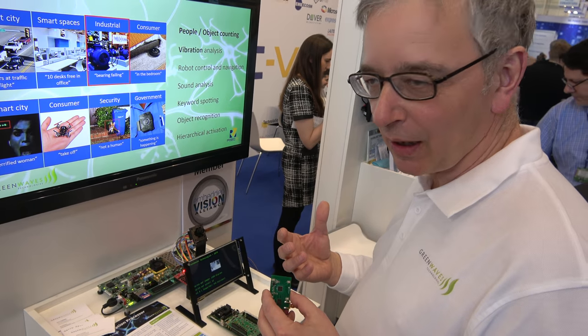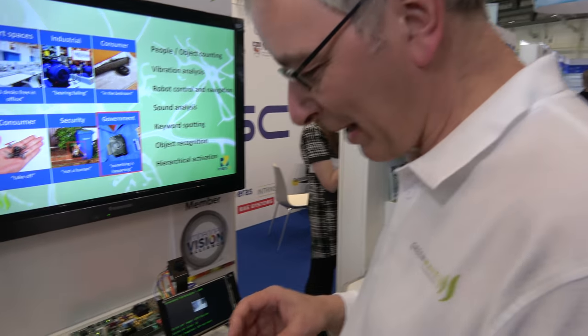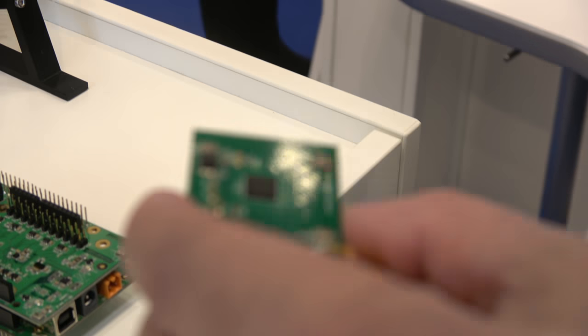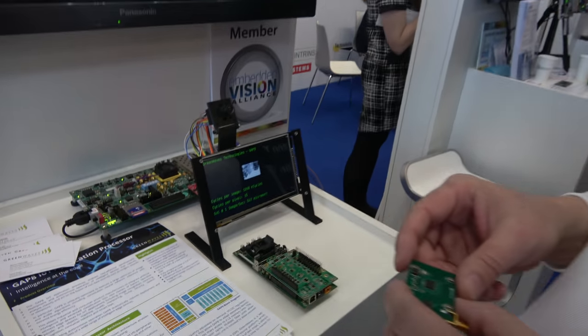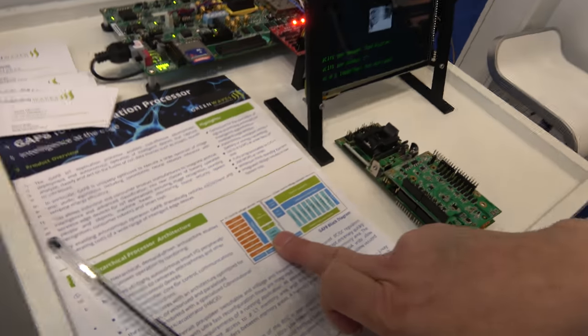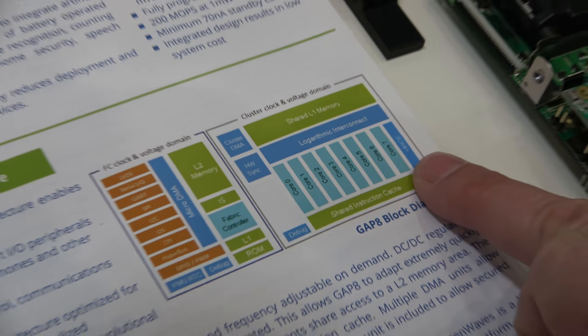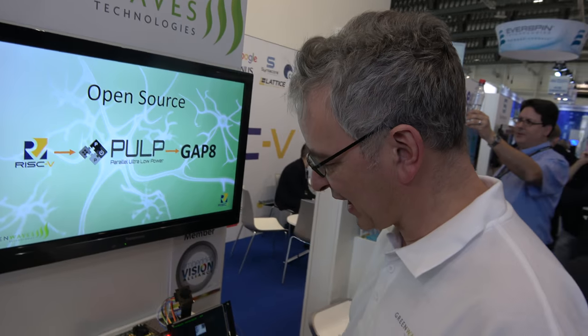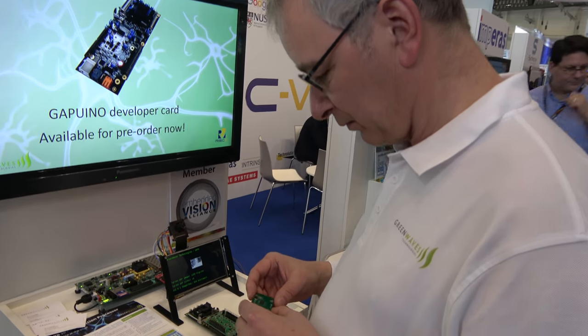GAP8 is based on an open source project called PULP, which is where the cores come from. GreenWaves is the company making this chip — we take the work of the PULP project, which we have a close association with through our CTO who is one of the founding members. We size that for the IoT sensor market doing content understanding. We also have a hardware convolution engine for very low-power neural network processing. It was taped out at Christmas and we got the first chips back a couple of weeks ago.